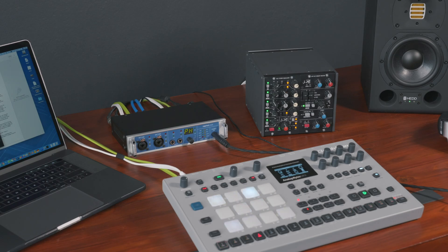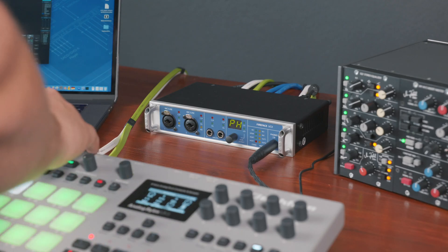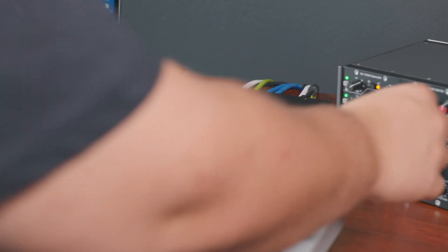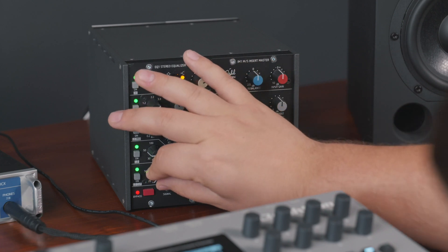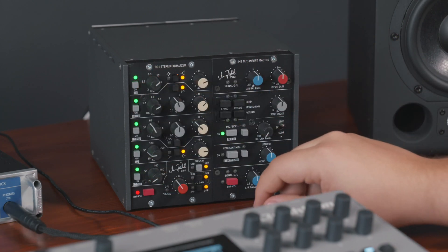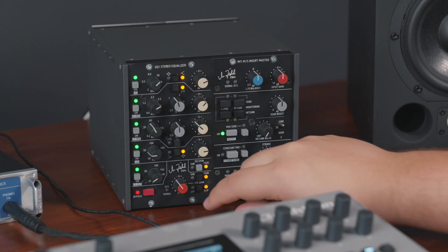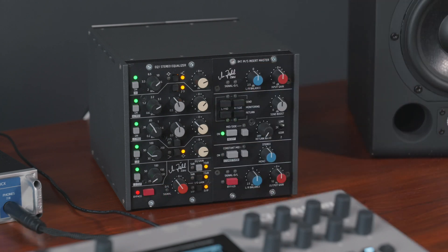In this tutorial you will learn how to correctly set up hardware inserts with your RME interface. For starters, insert effects are inserted directly into the signal path of an audio channel, thereby changing the whole sound.